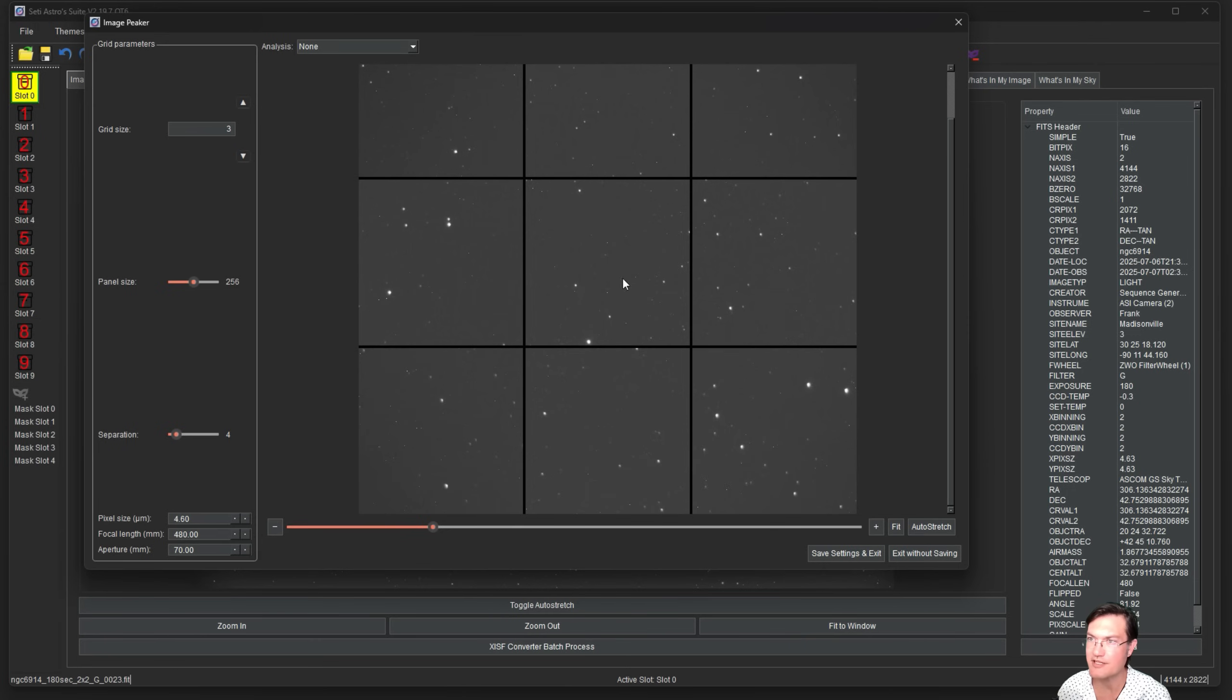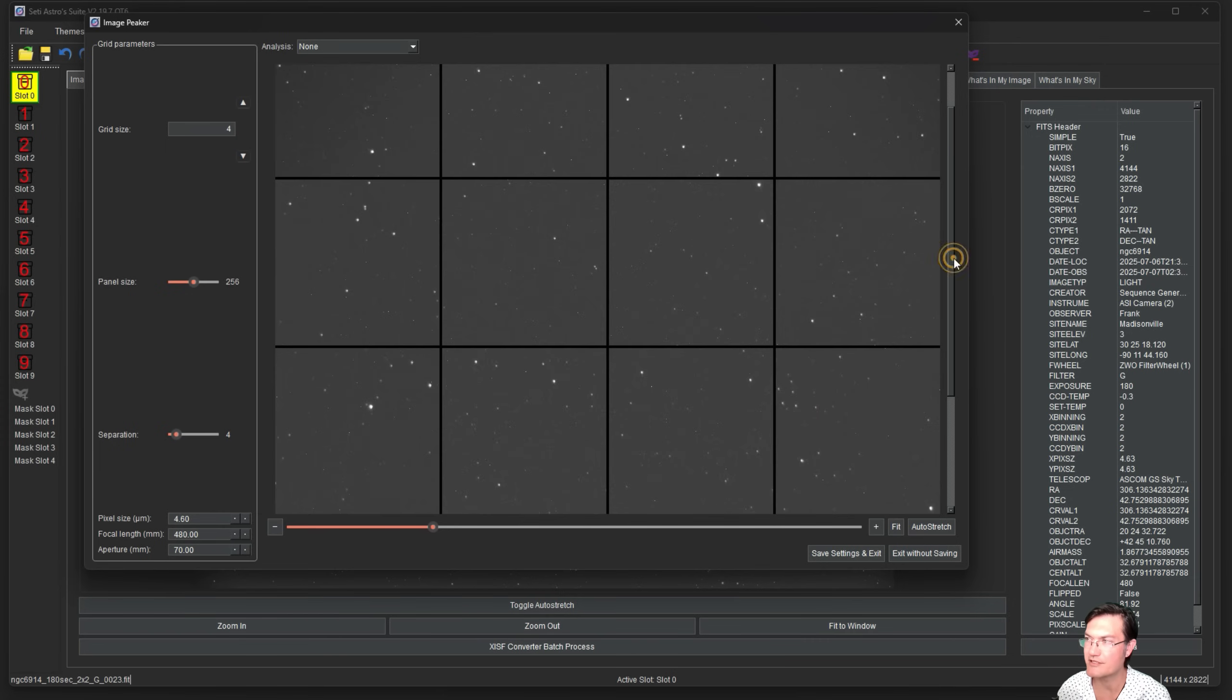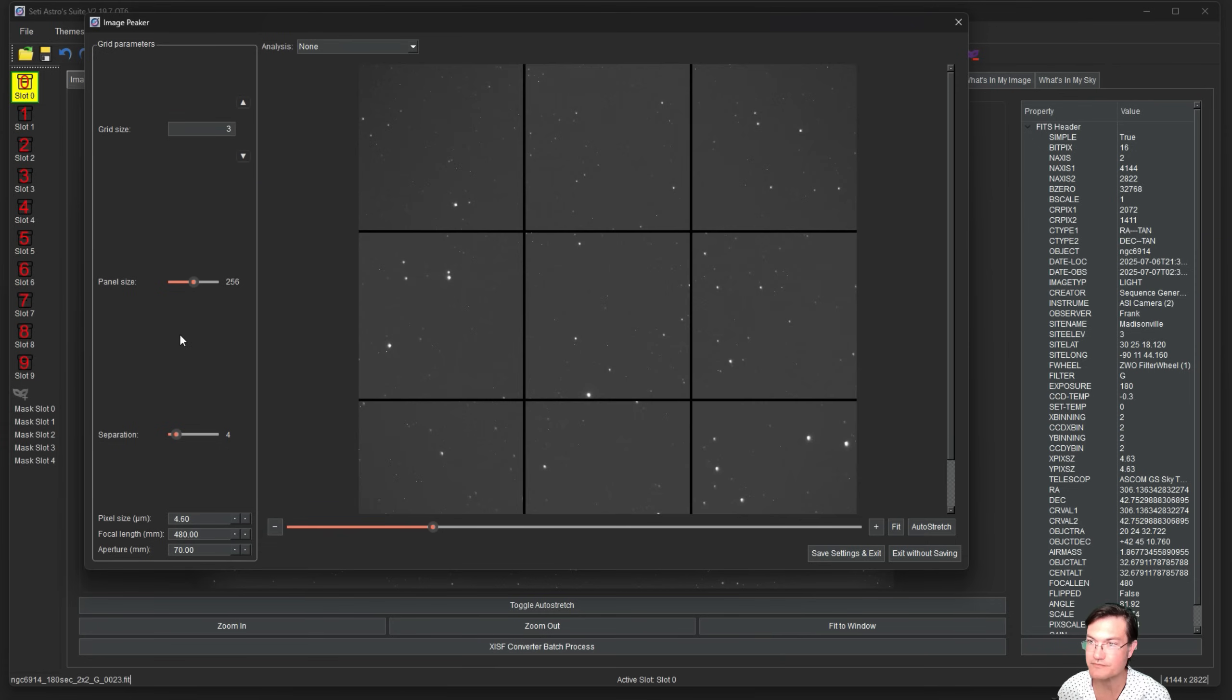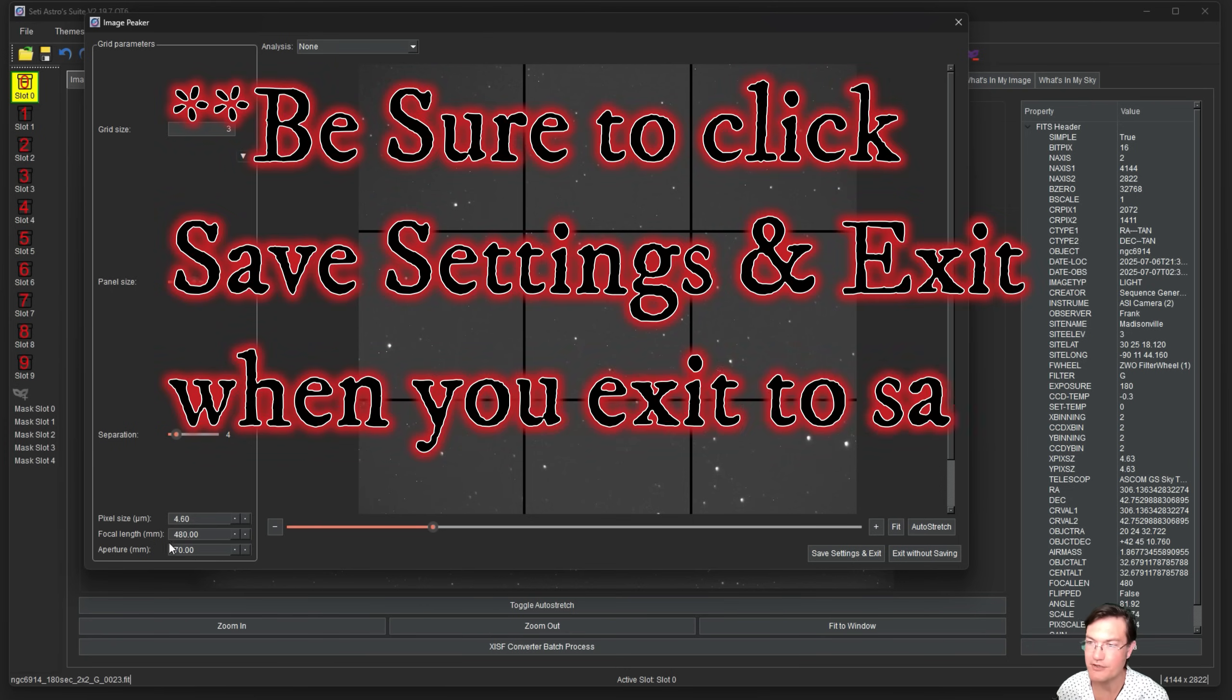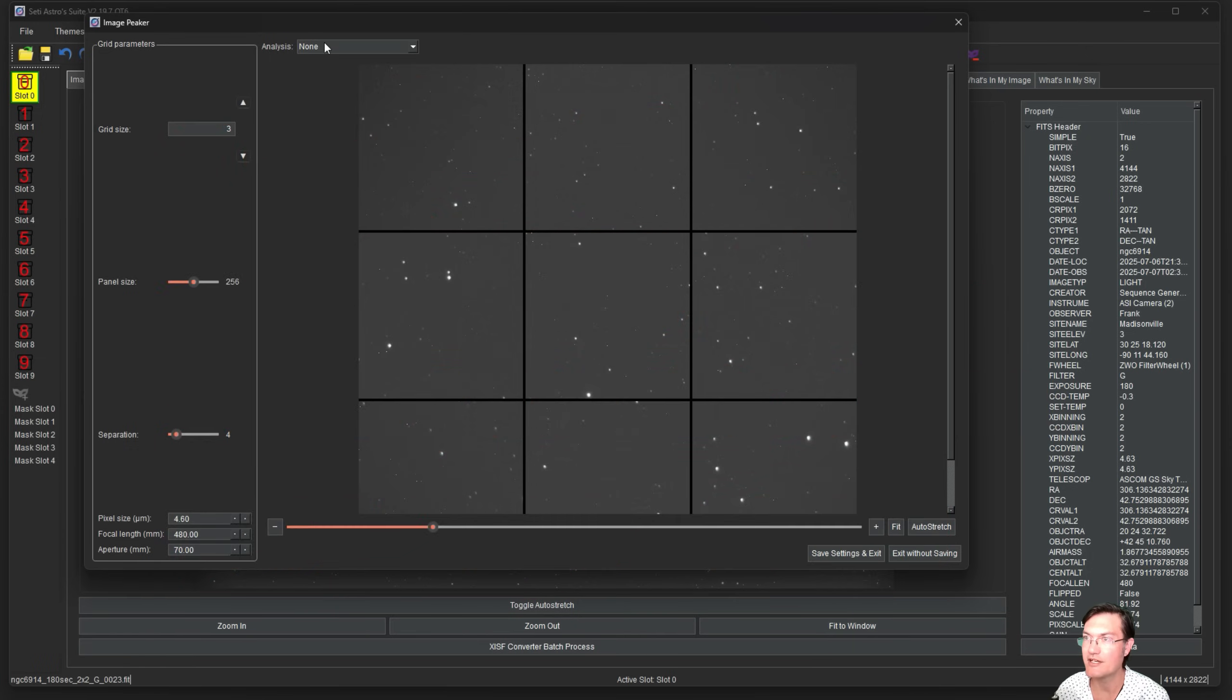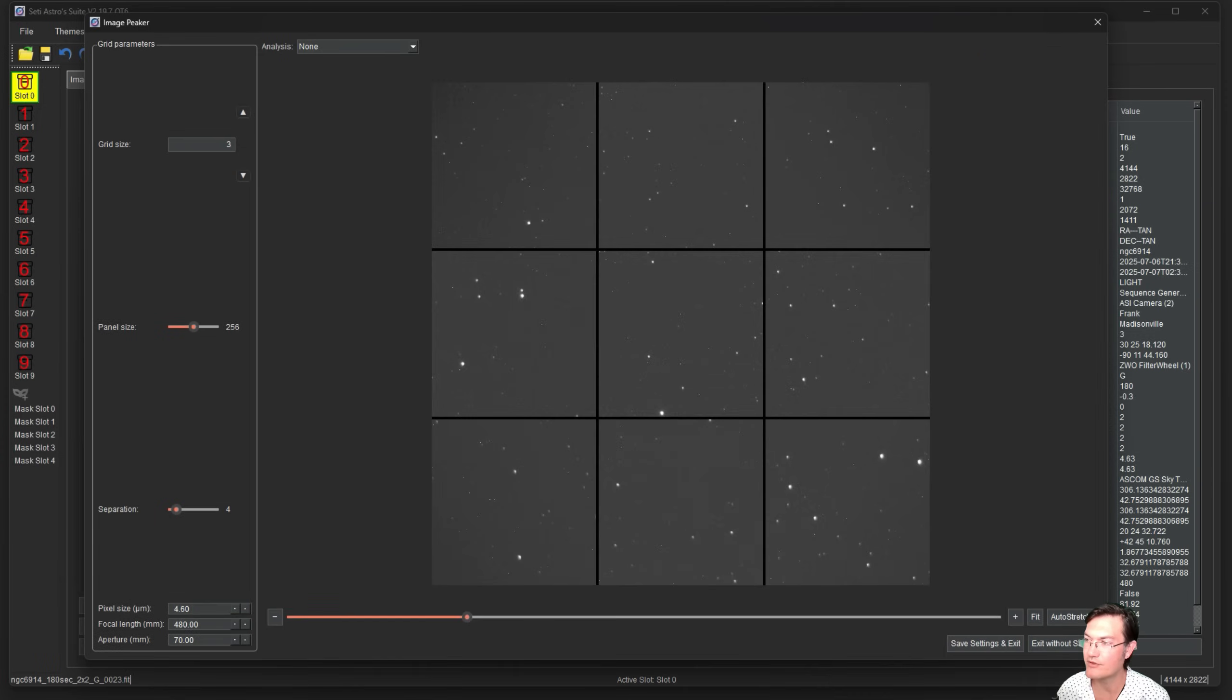It's all the corners, the sides, and the center so you can quickly look at your stars in the corner versus the center. You can adjust your grid size to different numbers of tiles, fiddle with the panel size and separation. Down at the bottom here, be sure to put in your pixel size, your focal length, and your aperture. This is going to help different calculations later when we're doing the analysis.